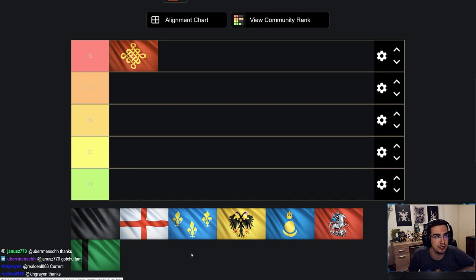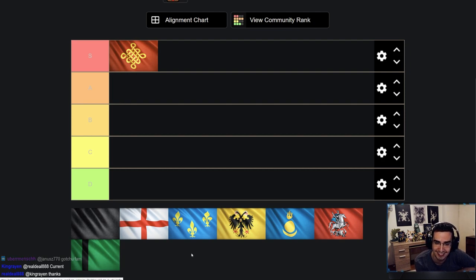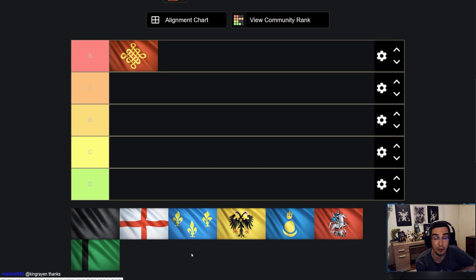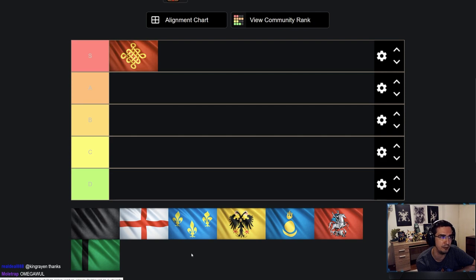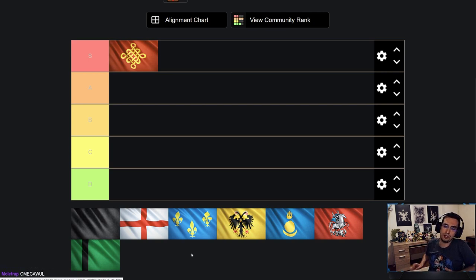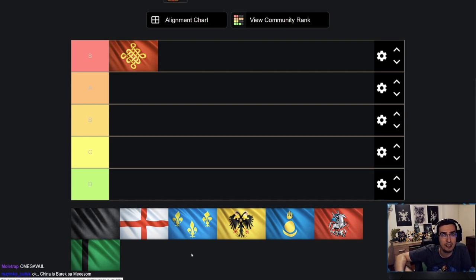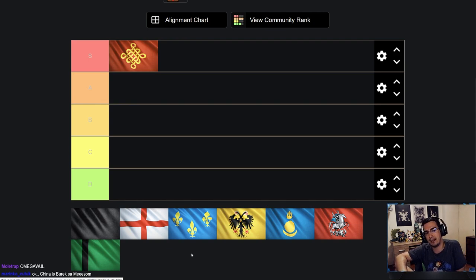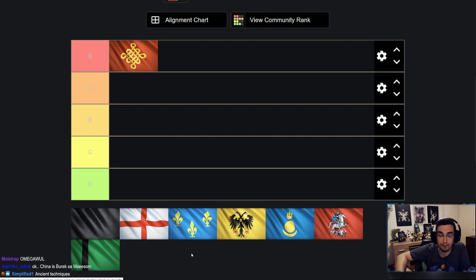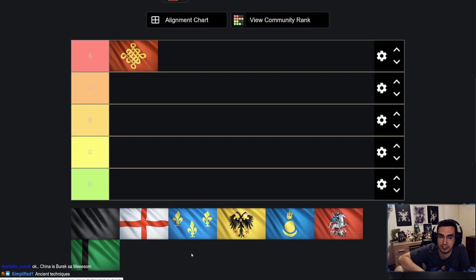Number one Civ right now, maybe that's going to change in the patch, is China. I don't think this is a surprise to anyone. It is the strongest Civ by far overall in Imperial. China is the best because of Grenadiers and Bombards. Plus, they have Omega Walls, they have good castles, their food economy is actually really sick.